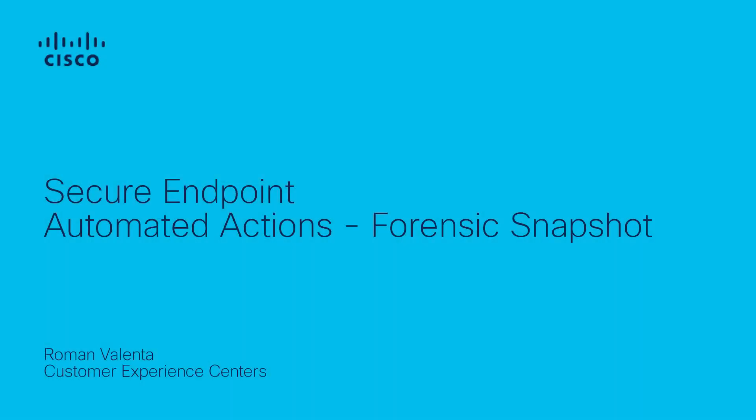Hi, Roman here with Cisco Tech Advanced Threat Solution Cloud Security Team. Today, I want to show you how Forensic Snapshot works.